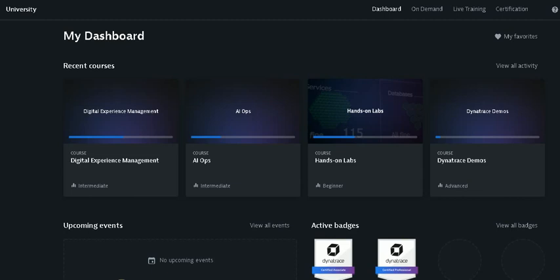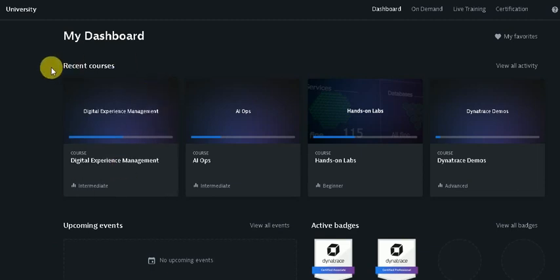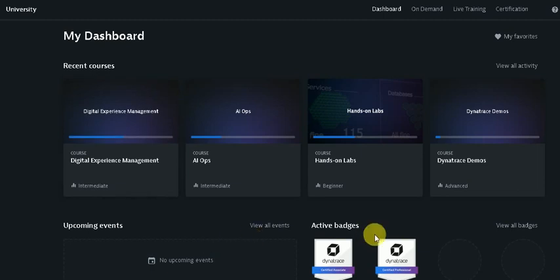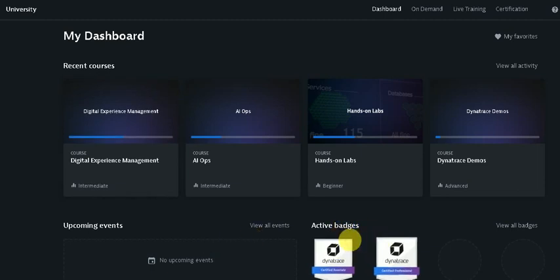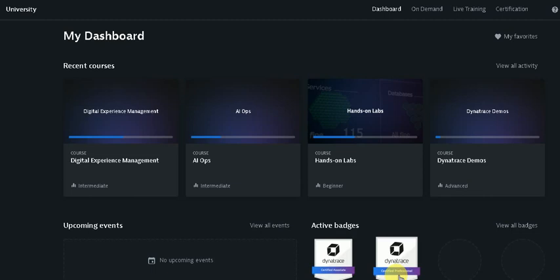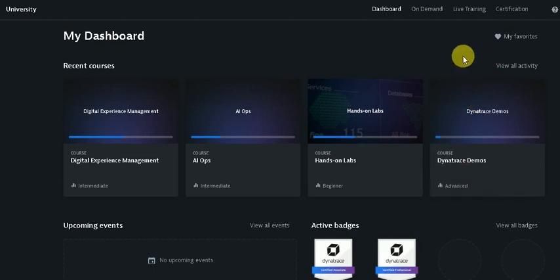Here I have just logged into my Dynatrace University. Once you logged in you will be redirected to the My Dashboard panel. Then here you can see Active Badges, it means I have completed two certifications that are associated with Dynatrace professional certification. So let's start with how we can get the certification practice for the Dynatrace professional.